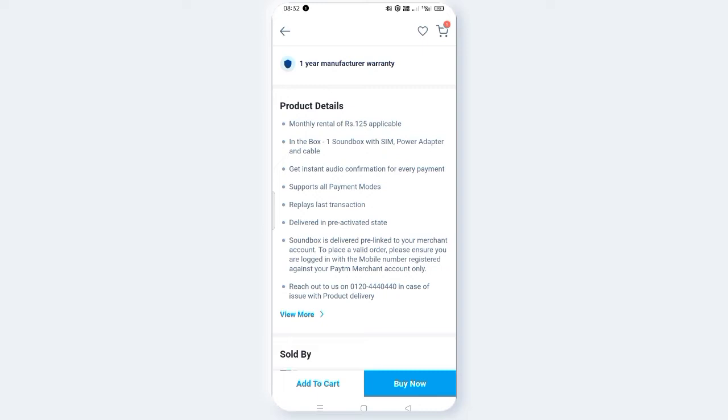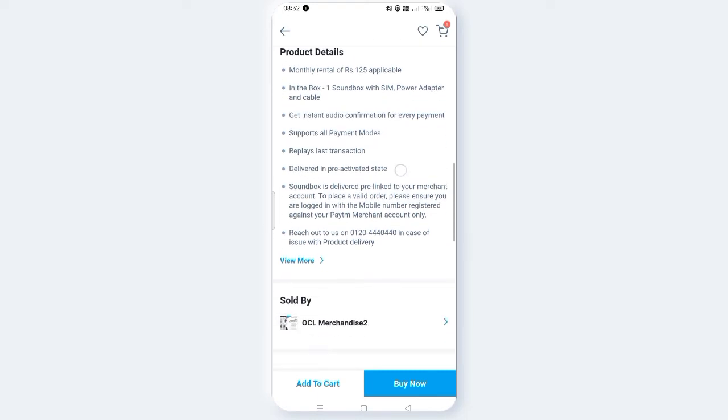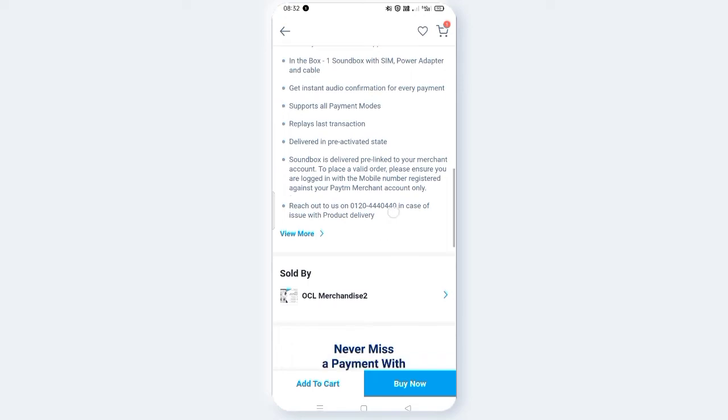This Soundbox works with a SIM as well as a power adapter and cable. You get instant audio confirmation for every payment. It supports all payment modes, so all payments are accepted. You can also replay the last transactions, and delivery is in pre-activated states.